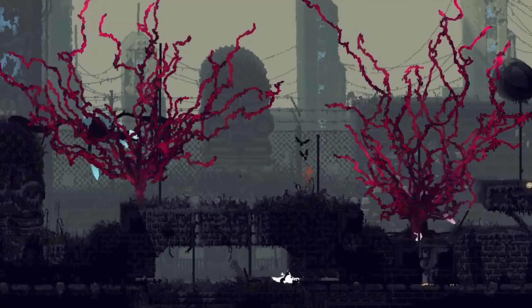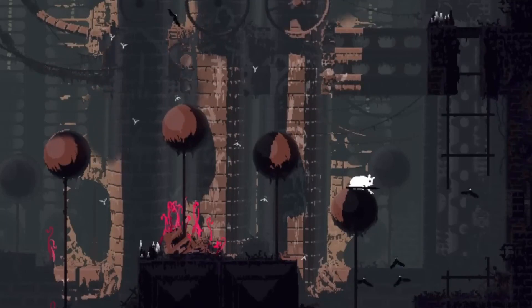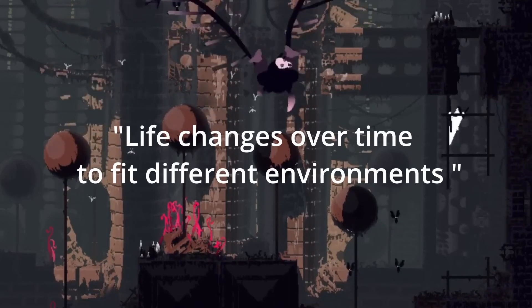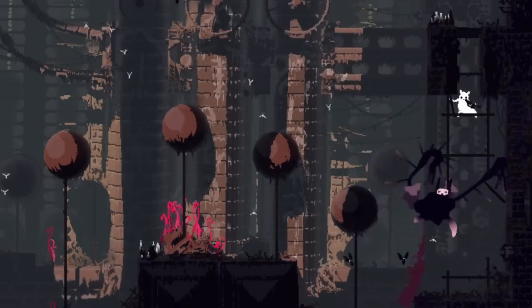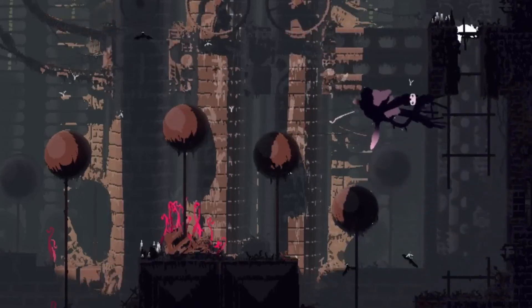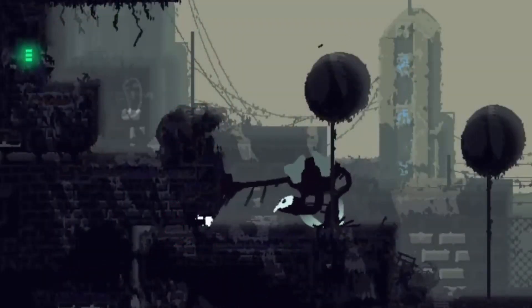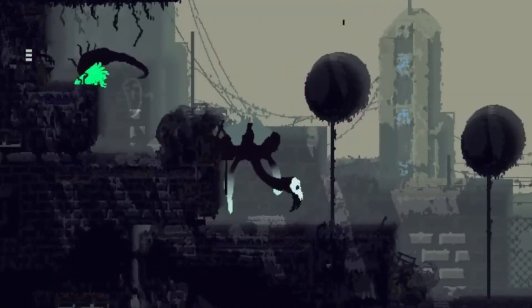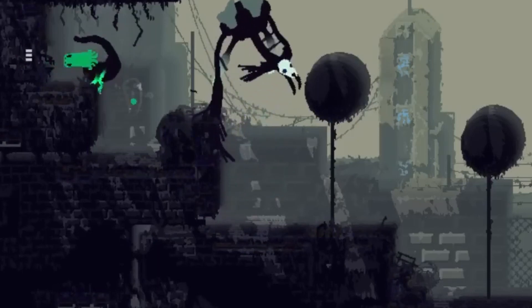It's about learning and adapting. In the theory of evolution, it is stated that life changes over time to fit different environments. The better you adapt, the more likely you are to survive and pass on your genes. In RainWorld, you have to do the same or you'll perish. This is a unique and challenging way of experiencing science and nature through gameplay.